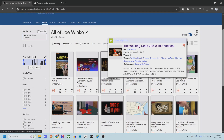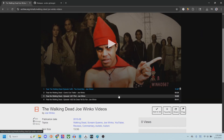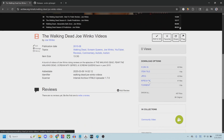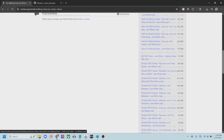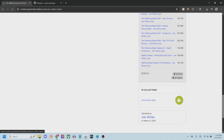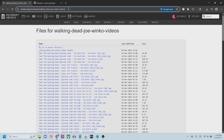For this tutorial, I'm going to use the Walking Dead Joe Winko videos — these are all the videos I did back in 2015 on my Walking Dead channel. Then we go here to MPEG-4, or MP4, but it's going to say MPEG-4. You click this down arrow, and then you scroll all the way down to Show All, and then you copy this link right here.